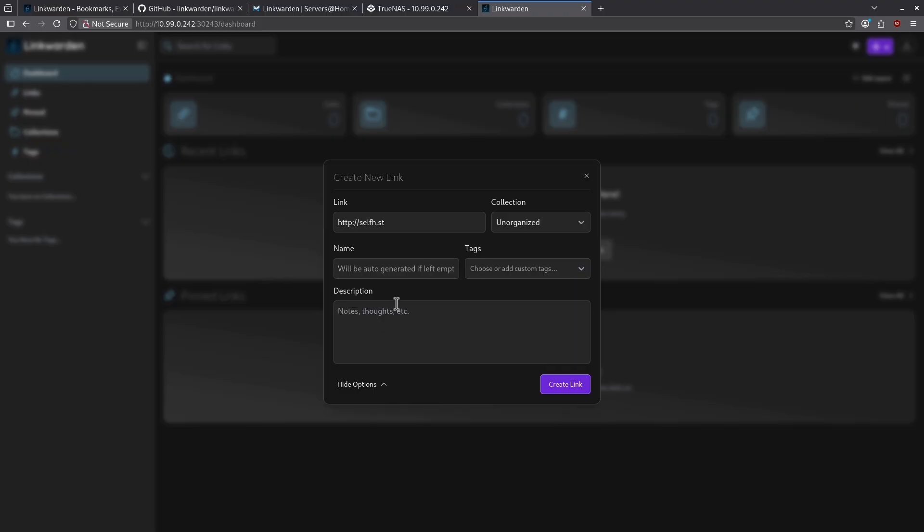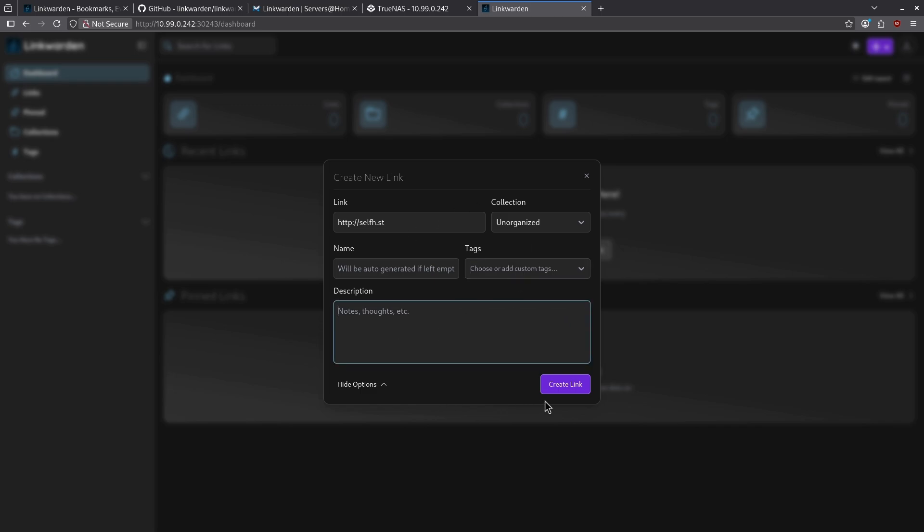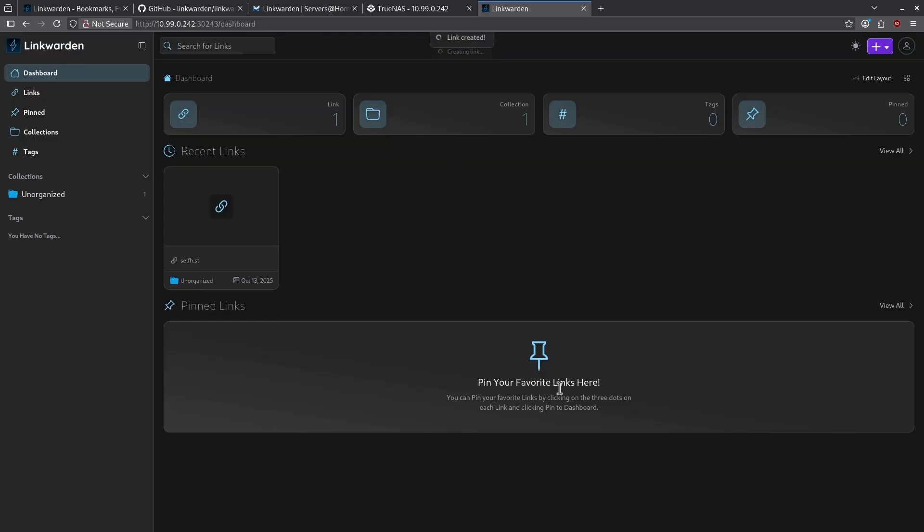If I click the more options section, I can add a name or I'll let it be auto-generated. I can choose a tag here and I can give it a description. Let's go ahead and leave all this blank and just click create link.